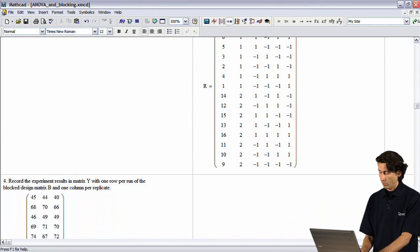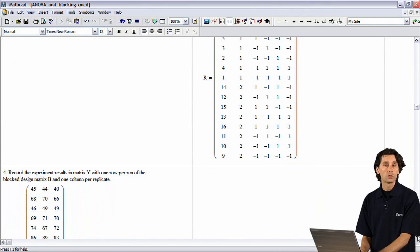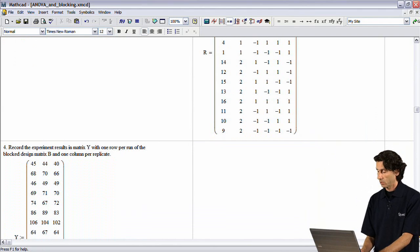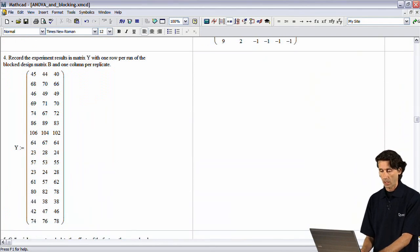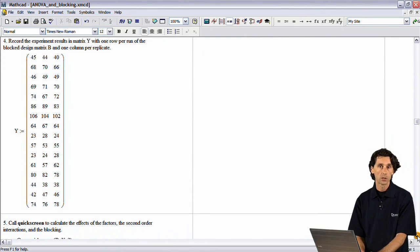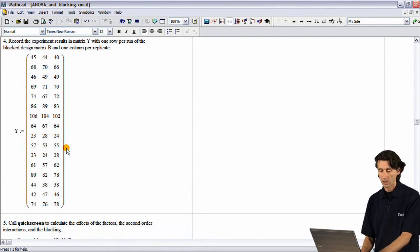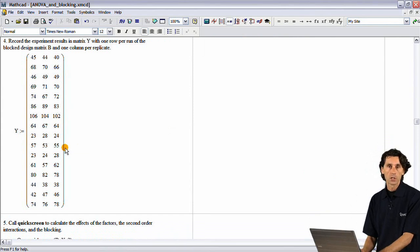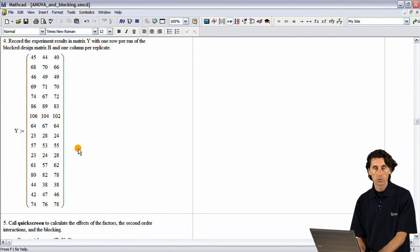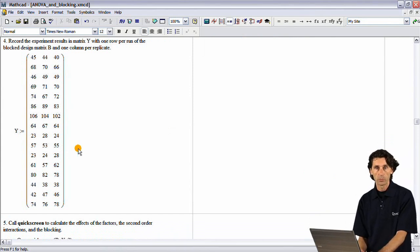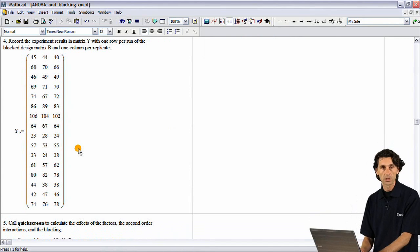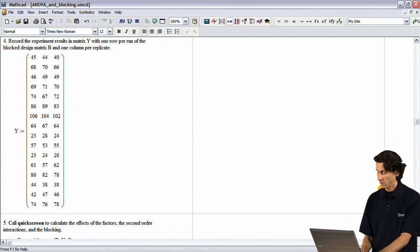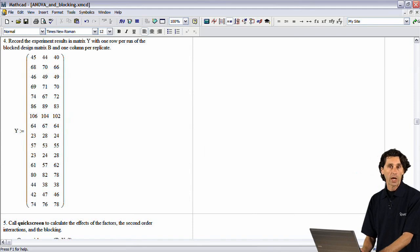Now, once you created your design matrix, typically you would actually conduct the experiment. And you can enter the data into a matrix. Of course, if you're familiar with MatCAD, you know that there are many ways to import data into MatCAD calculation. In this particular example, we just typed in a data into a matrix.